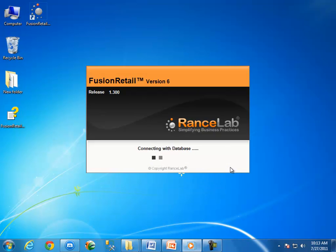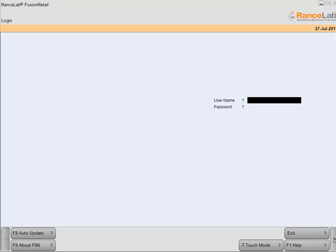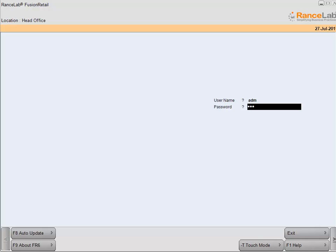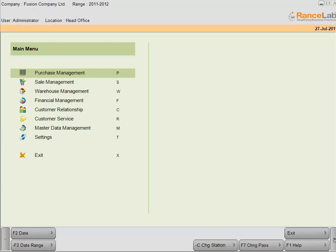After closing the database manager, software will run automatically. Let me enter the user name and password to log in the software. The user name is ADM and the password is ADM in my database. It may differ for your database. Finally, the database restored successfully.